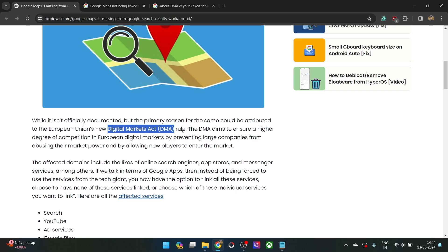According to this rule, the DMA aims to ensure a higher degree of competition in the European markets by stopping large companies from abusing their market powers and allowing new players to enter the market.